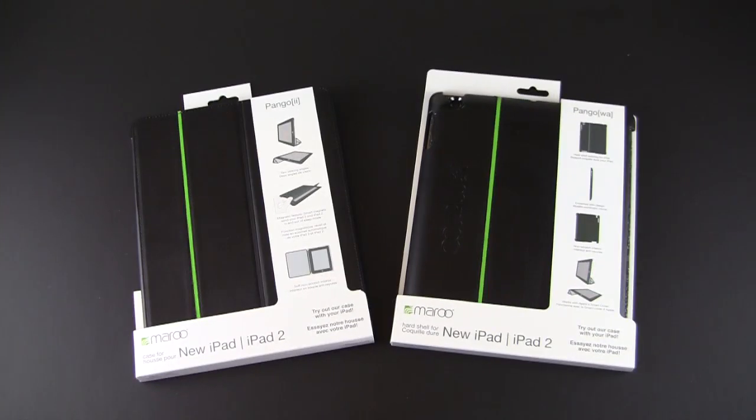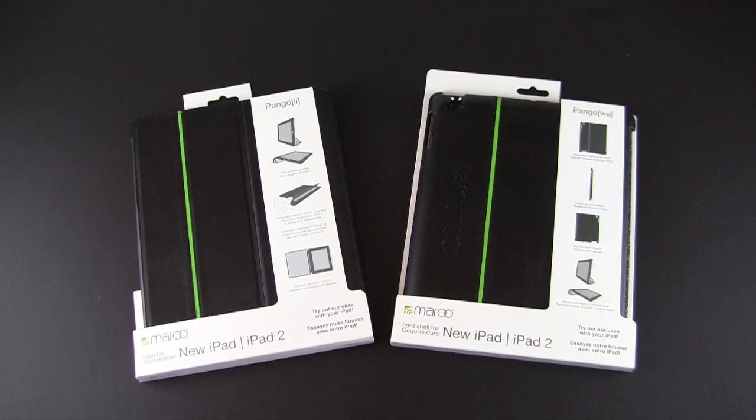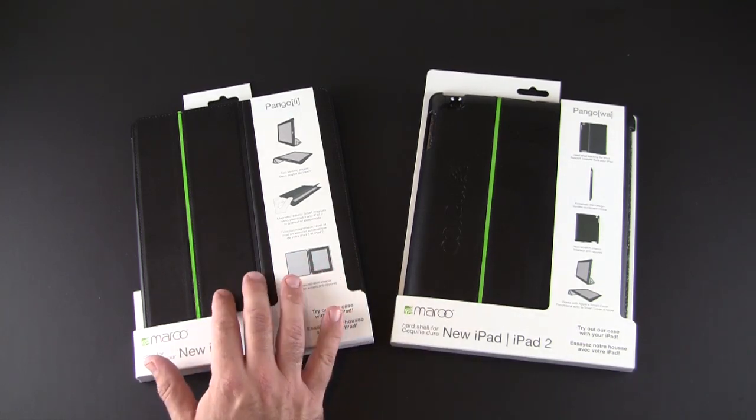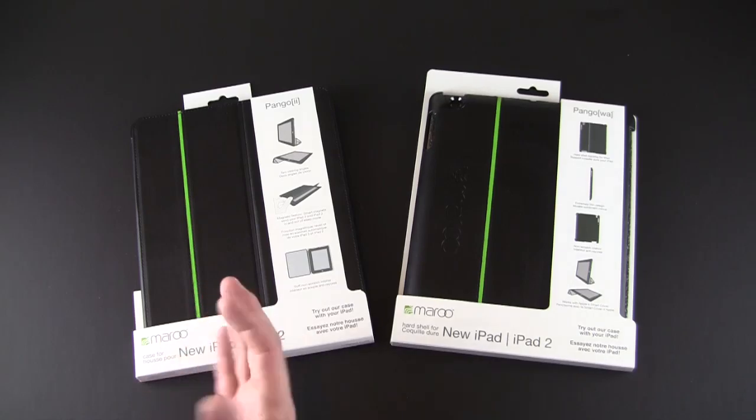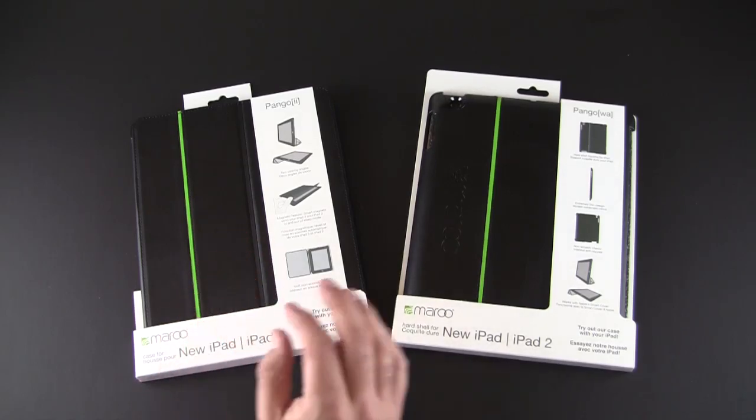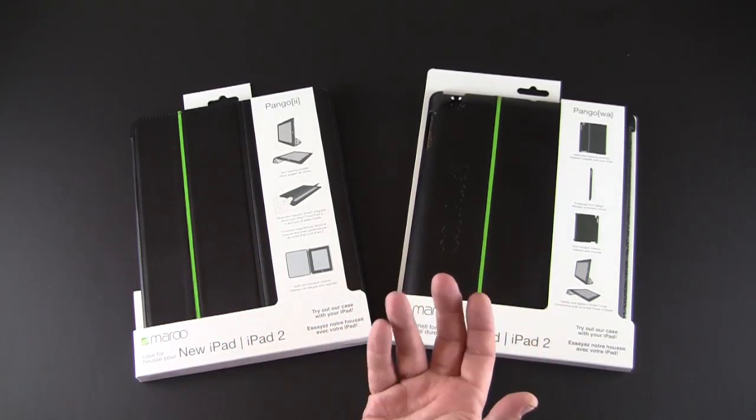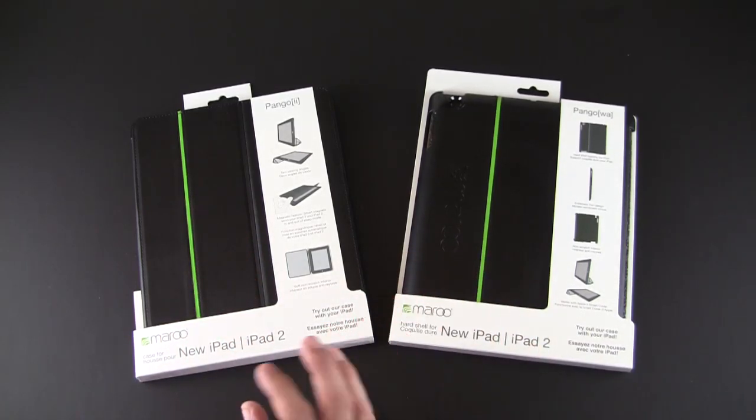Hey guys, it's Larry Greenberg, and today I have the pleasure of showing you two brand new cases for the iPad from Maru. These both work with the new iPad and the iPad 2. On the left is the Pango 2, and on the right is the Pango Wa.